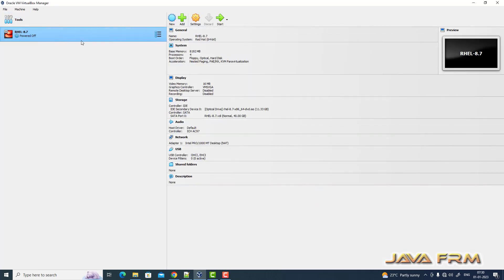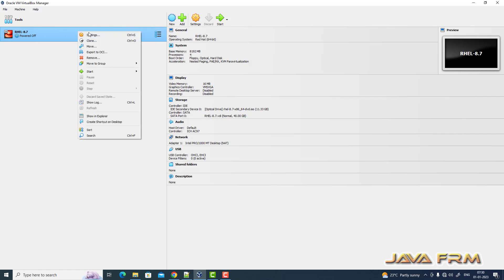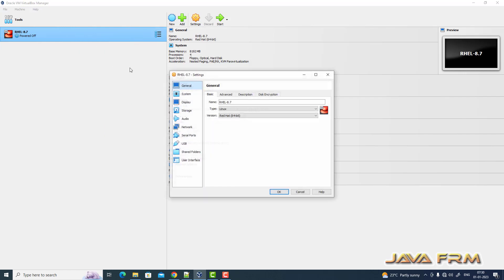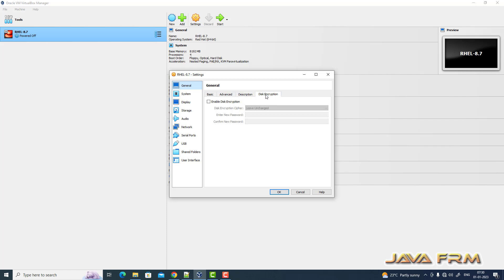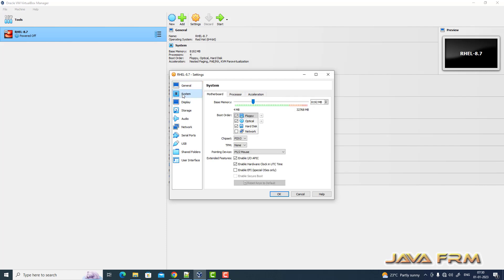Red Hat Enterprise Linux 8.7 virtual machine is created. Right click settings, system. I am disabling floppy so optical drive is the first device to get booted and second is hard disk.